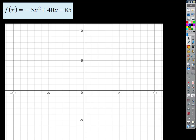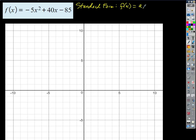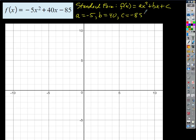This next function is in standard form, which is ax² + bx + c. Our values here are a = -5, b = 40, c = -85. How do we graph a function like this? We need to dilate it — the dilation factor is -5, so we're going to stretch this thing vertically by 5 and reflect it. But we also need to find h and k.